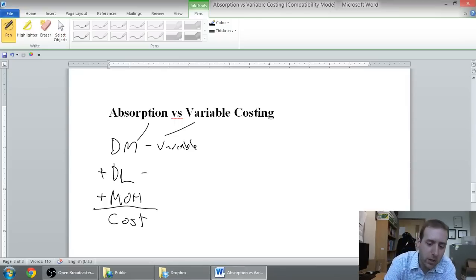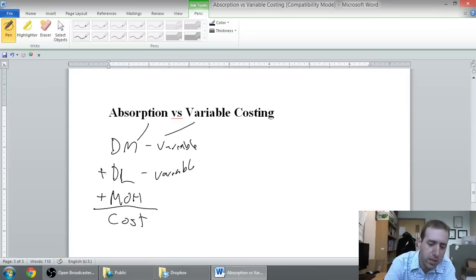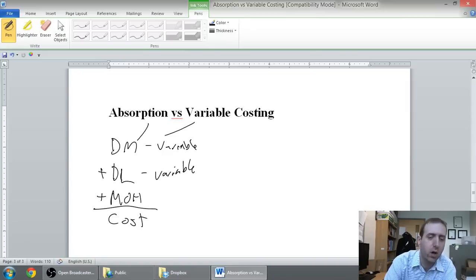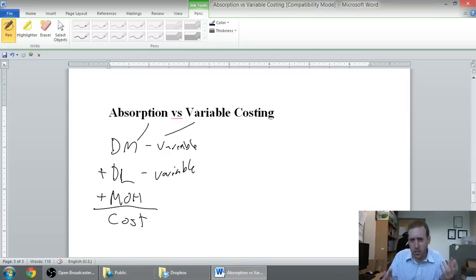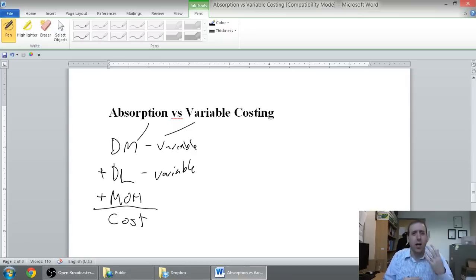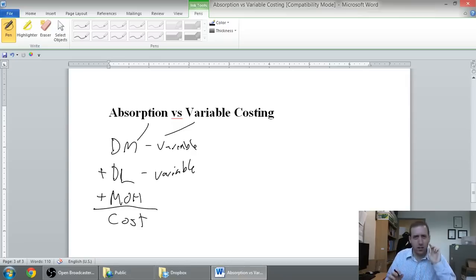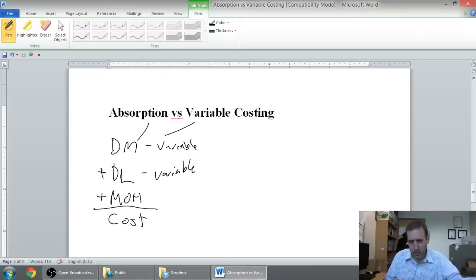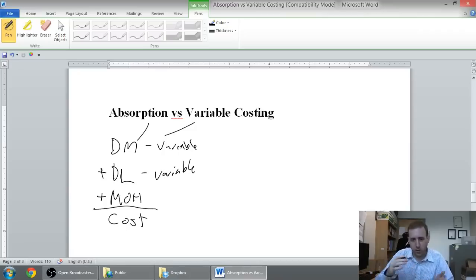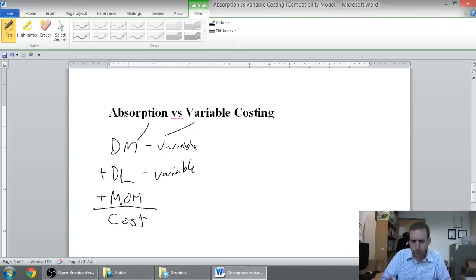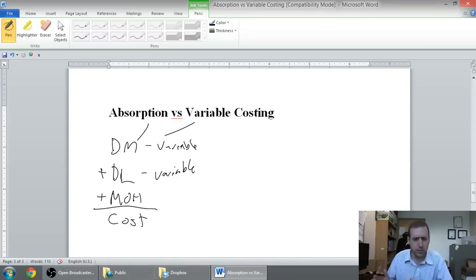Direct labor in accounting class tends to always be a variable cost as well. Again, it's the cost of the wages of the person that made the product. We make the assumption that if there's not the work to be done, we send them home. If there's more work to be done, we bring them back in. The wages will fluctuate with production. So, it's a variable cost.